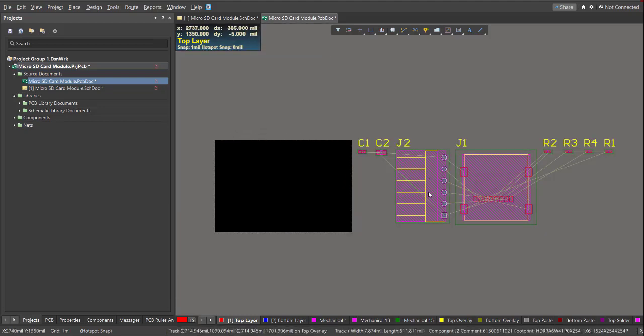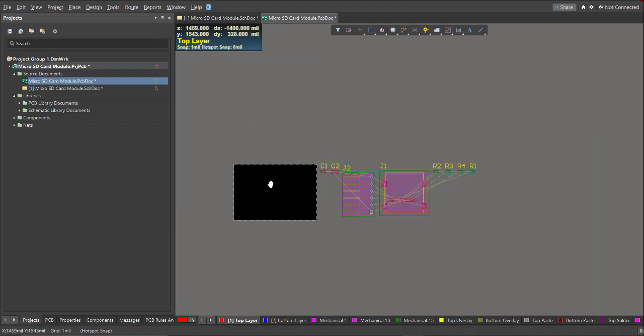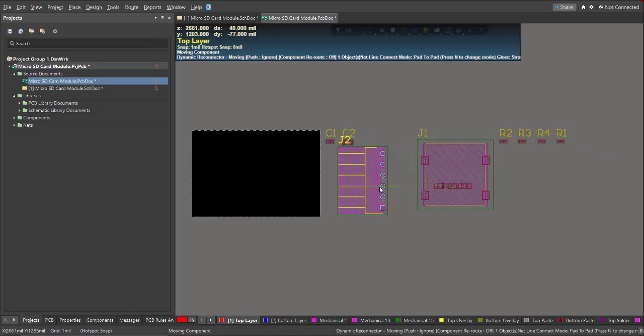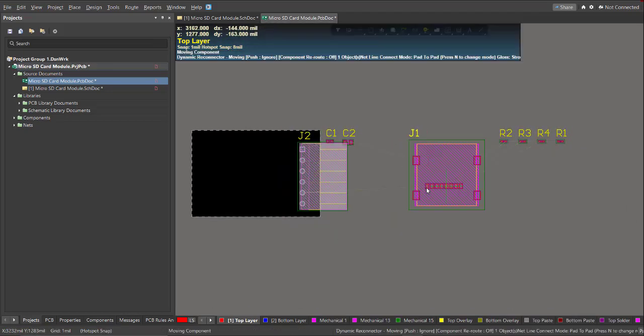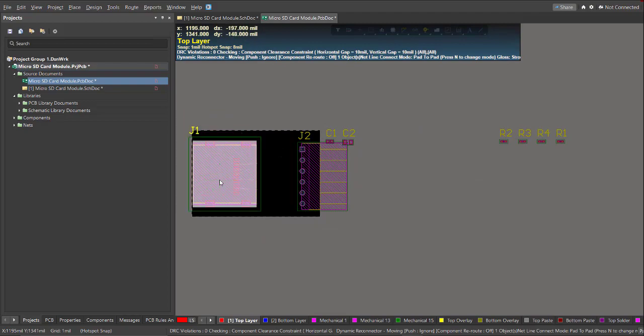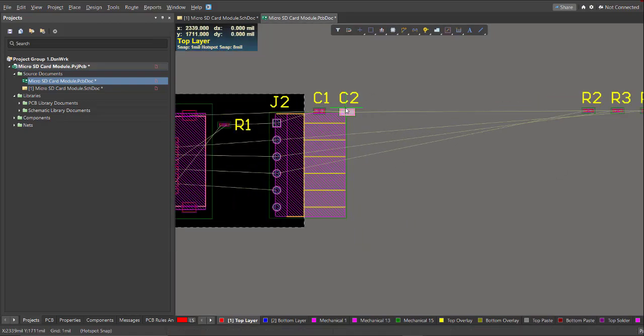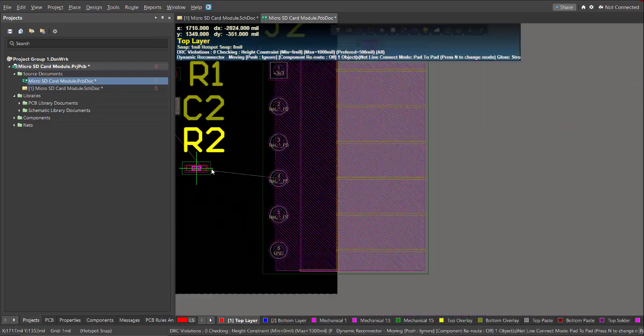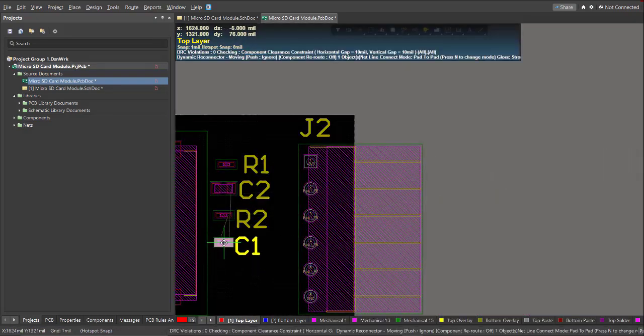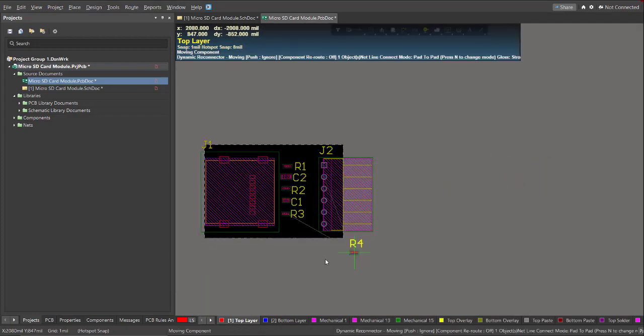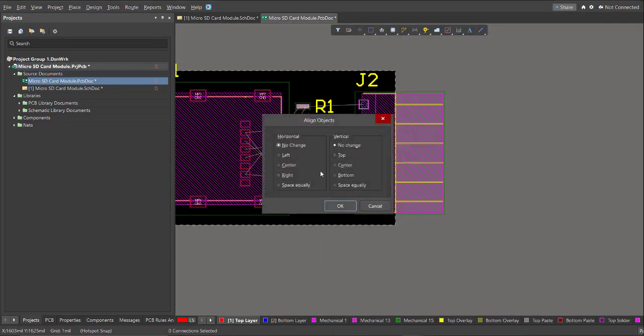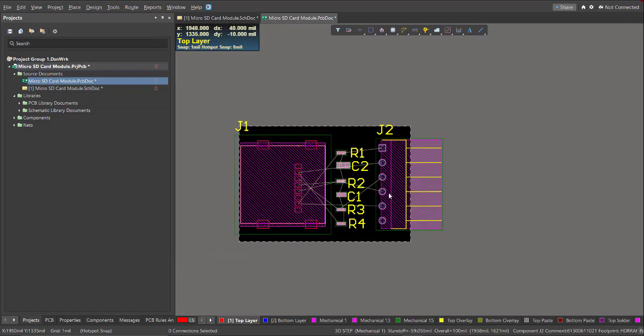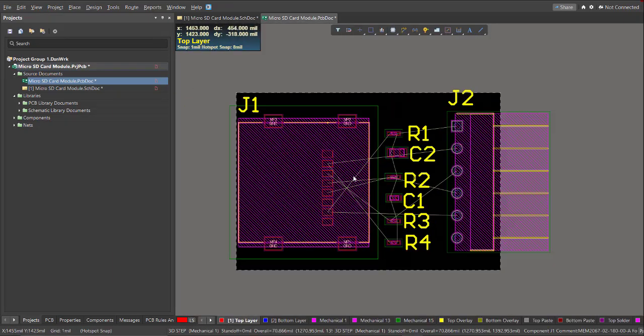After that, is the component placement. So just drag the components into the PCB. After the component placement, now we can start with the routing.